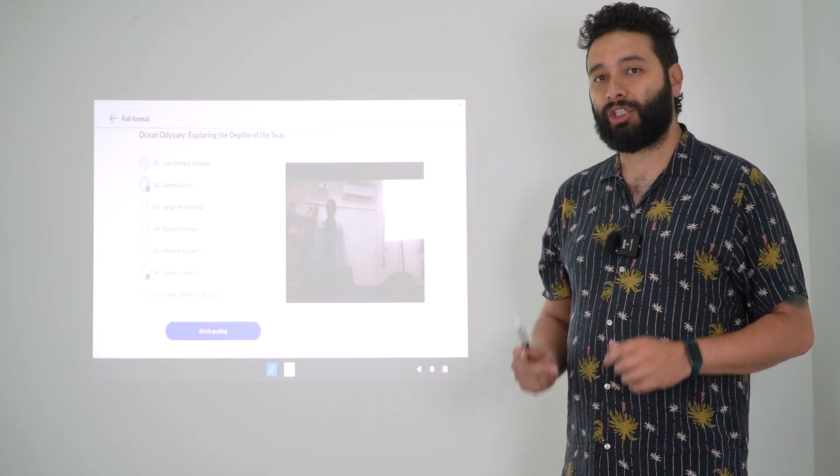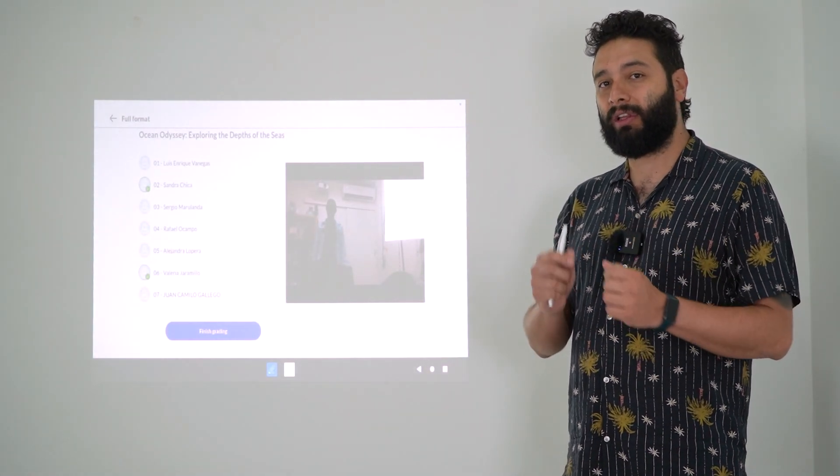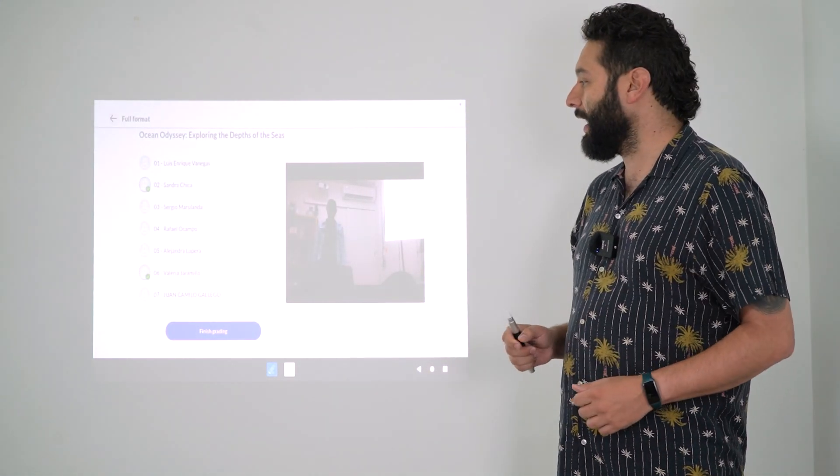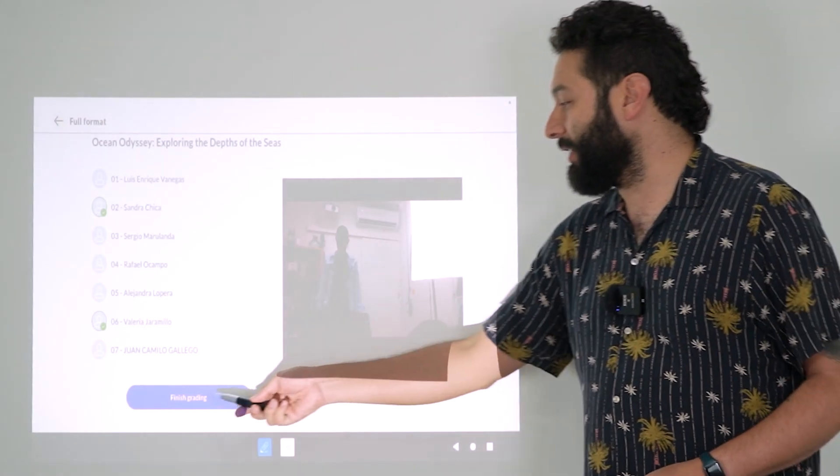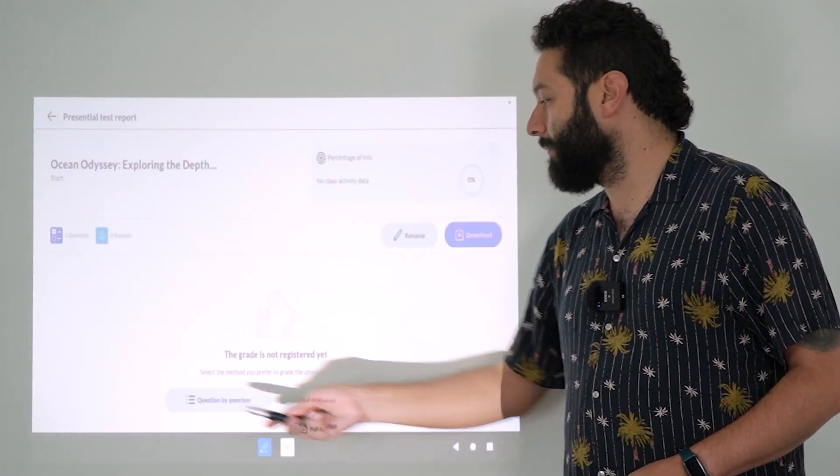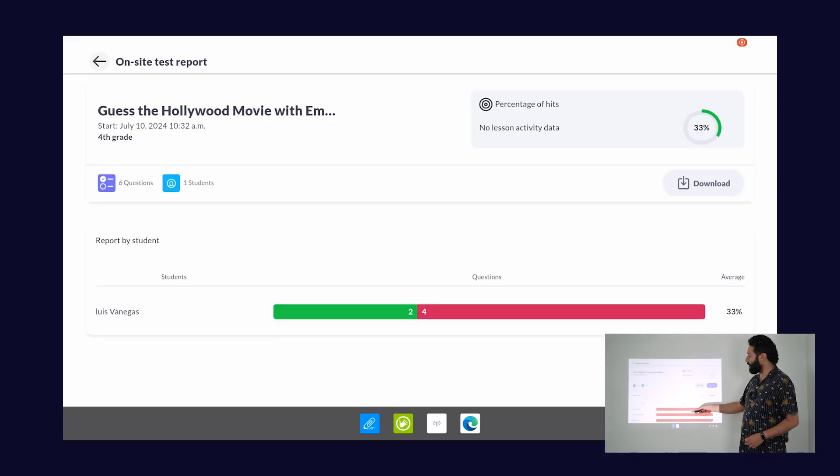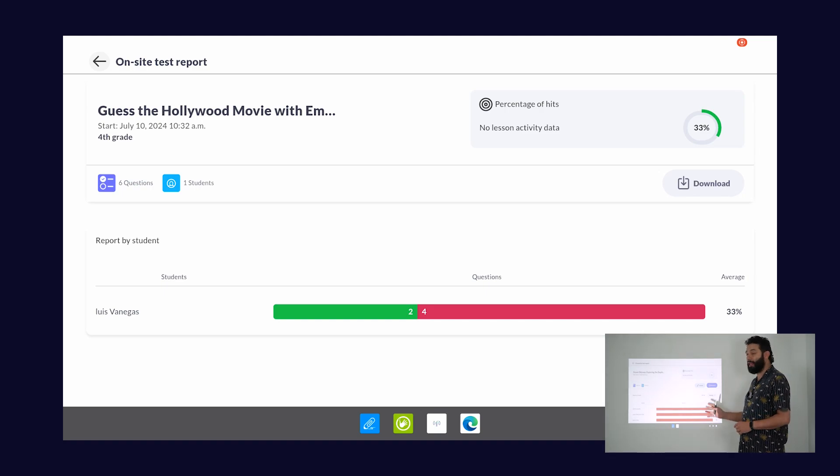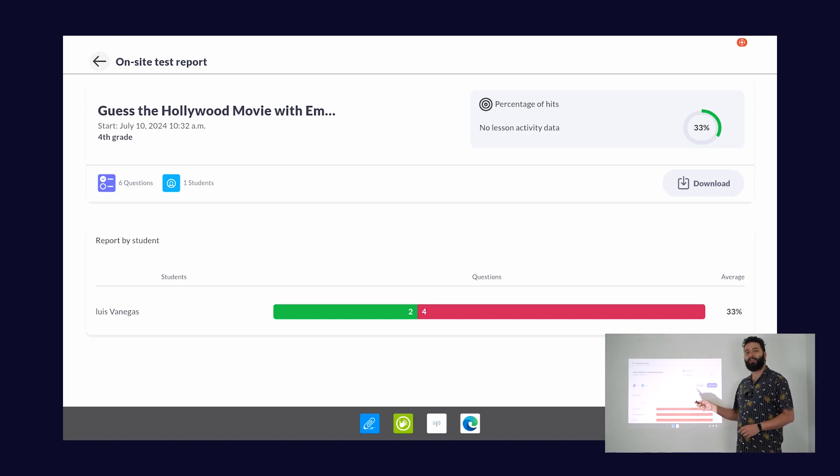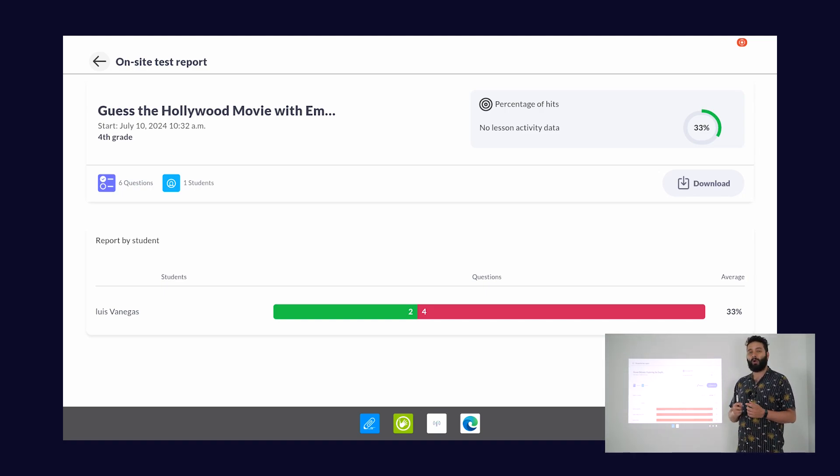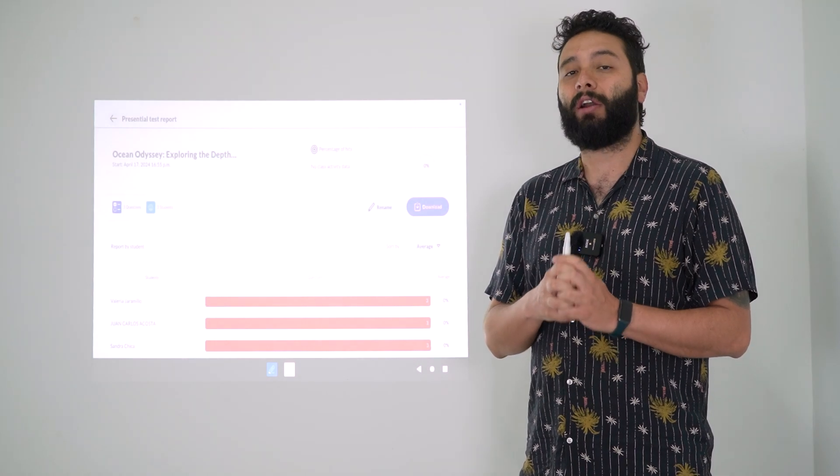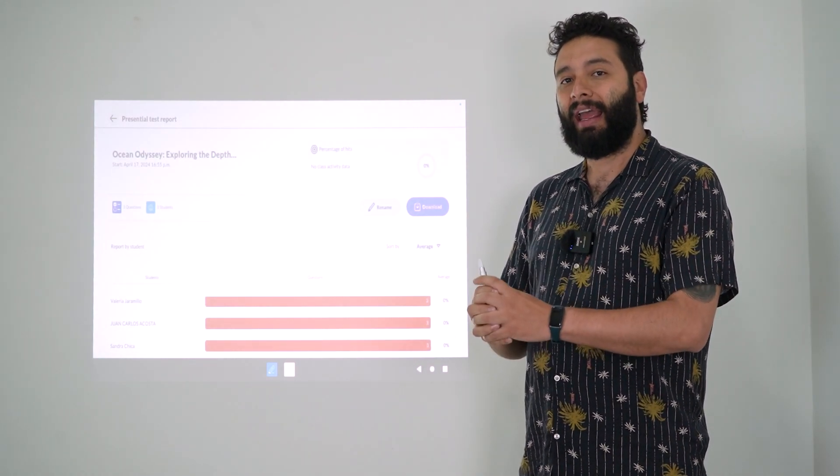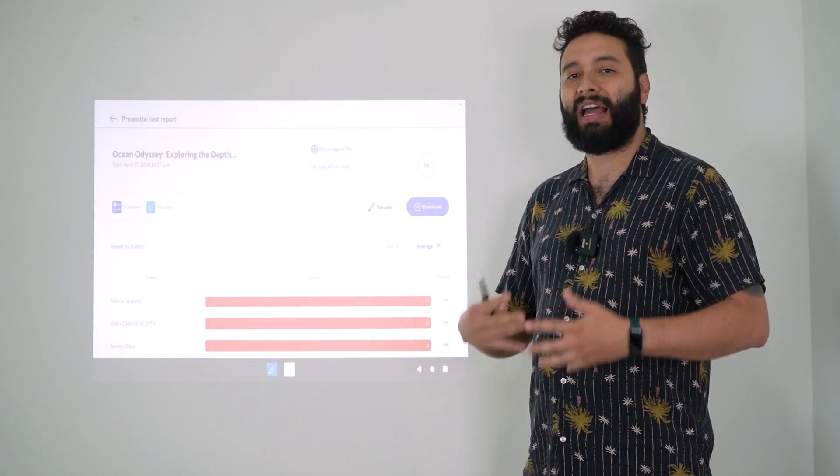Once you have finished showing all the different sheets to the TOMI 8, you're going to finish grading and this is going to show you the results of the test. If you are online, this report is going to be uploaded to the platform where the teachers are going to be able to check and use as they need.